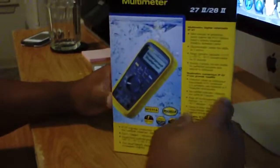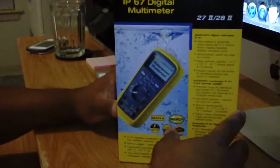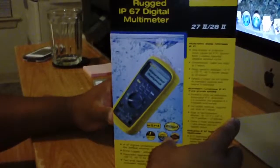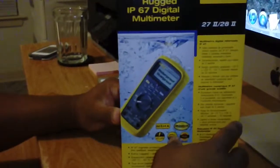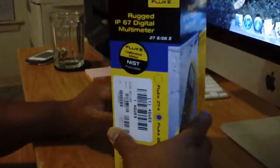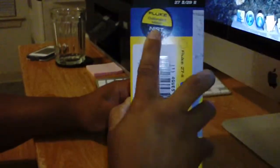Alright, today we're unboxing a Fluke 28ii, which is waterproof. This is a NIST Fluke calibrated meter.